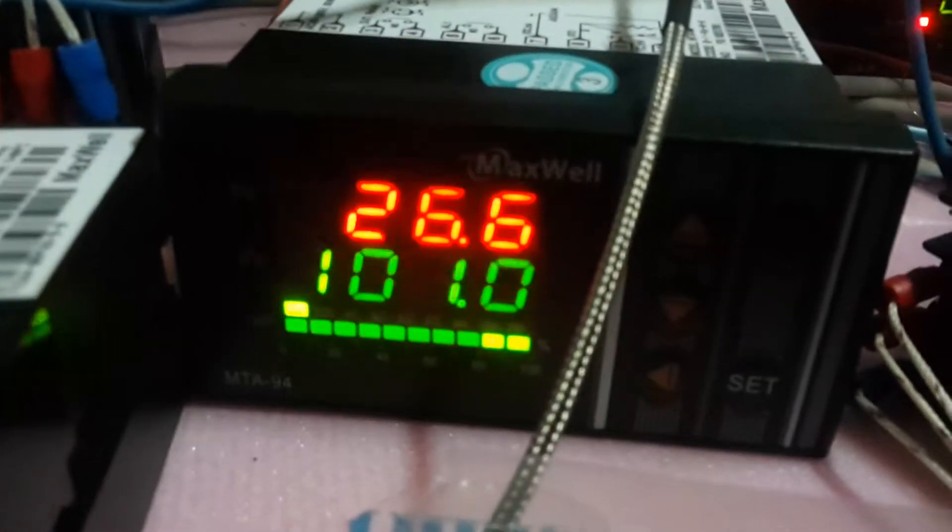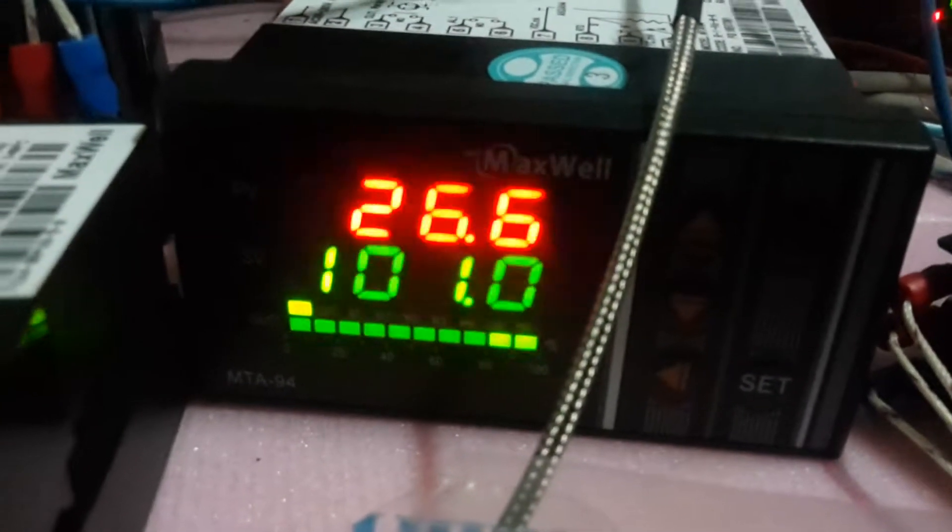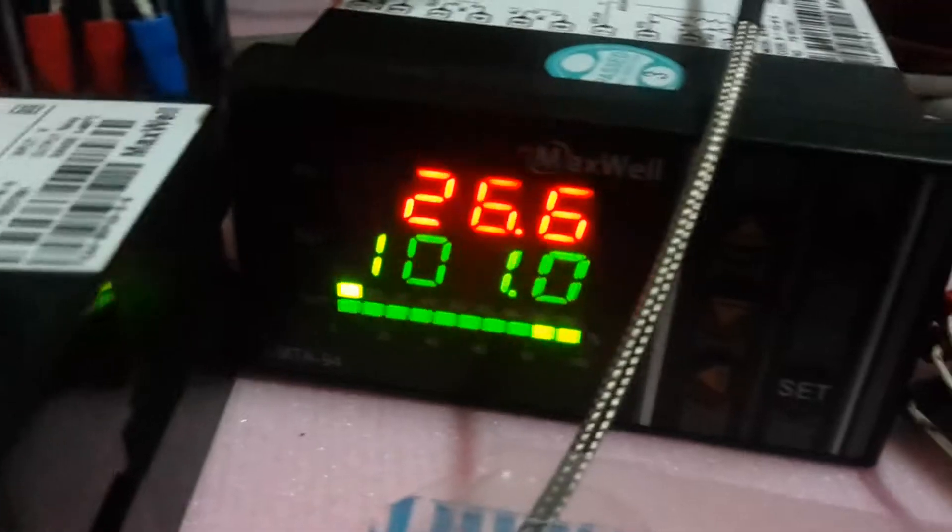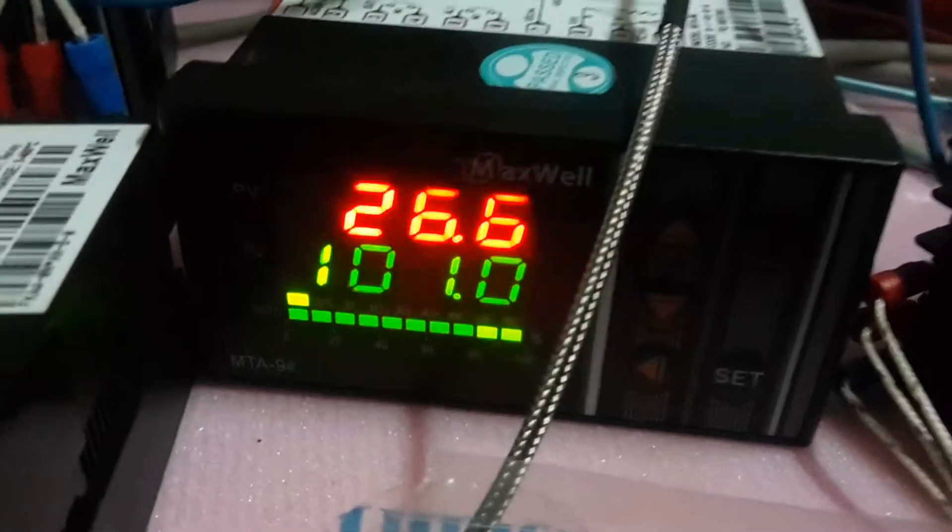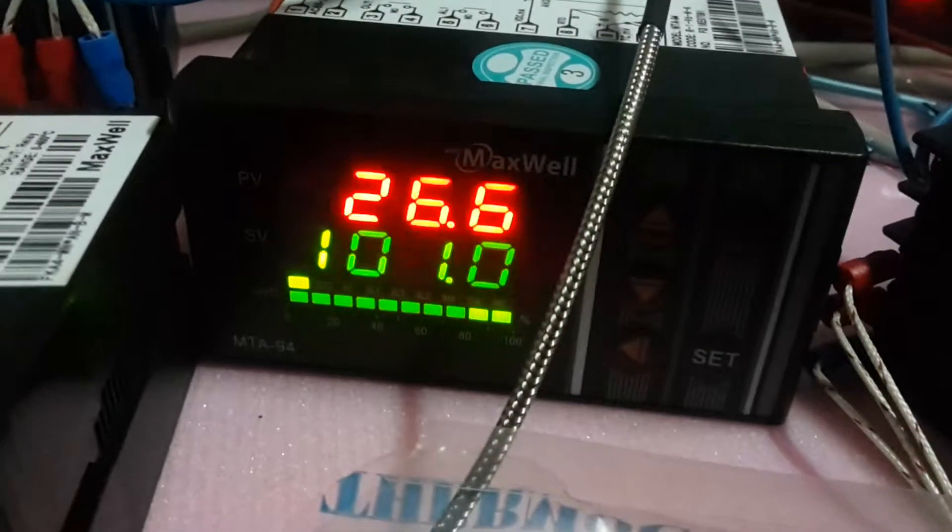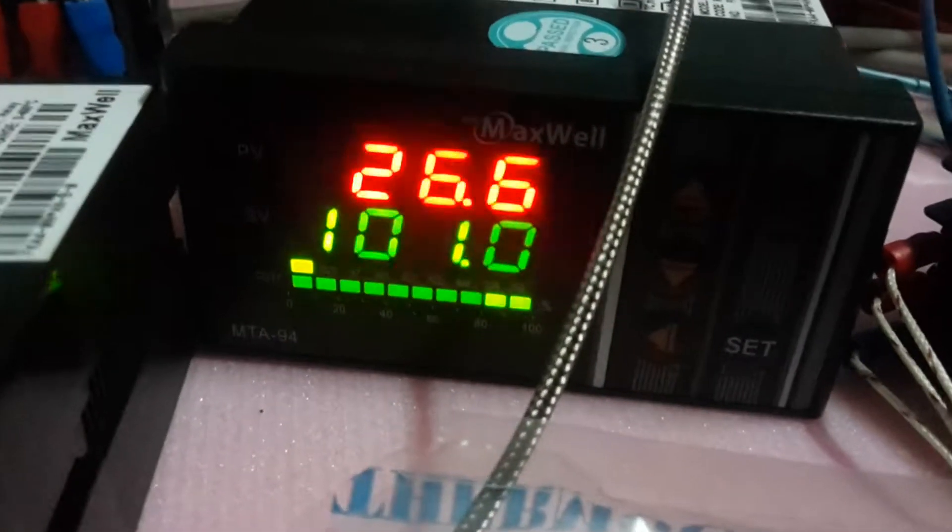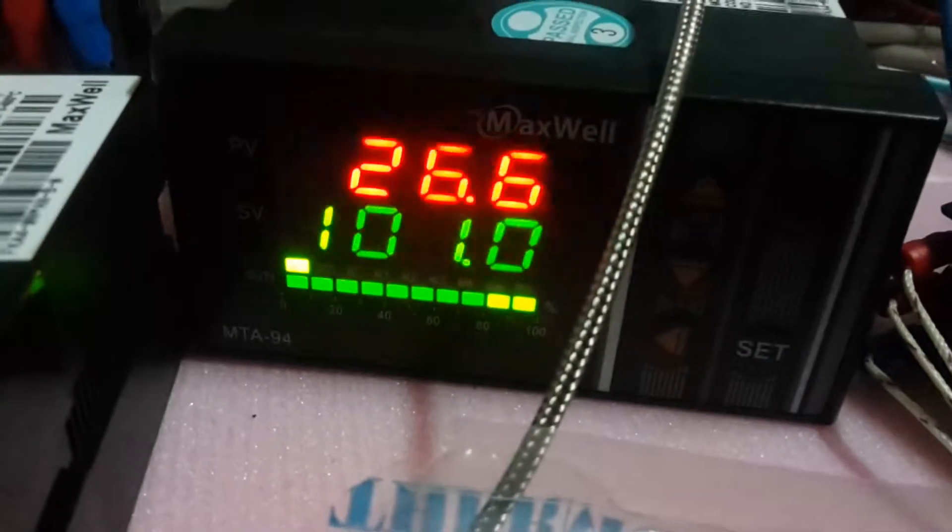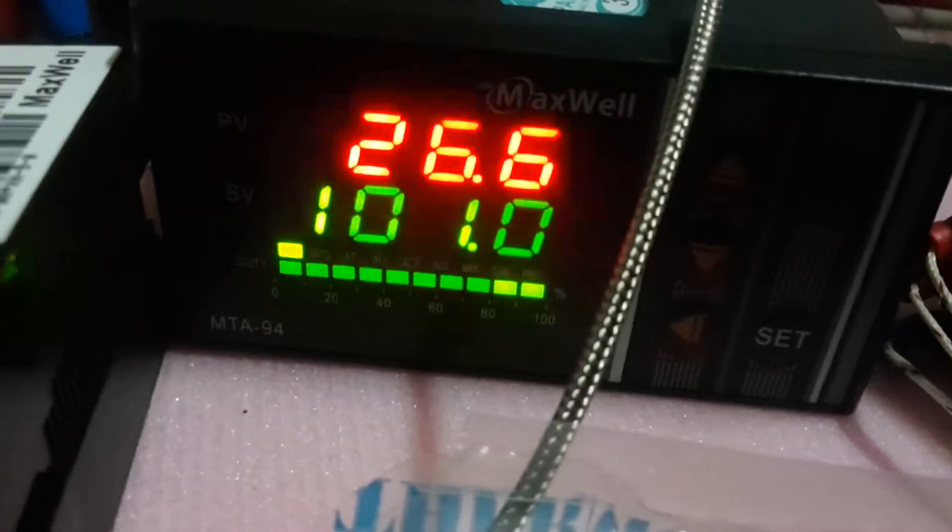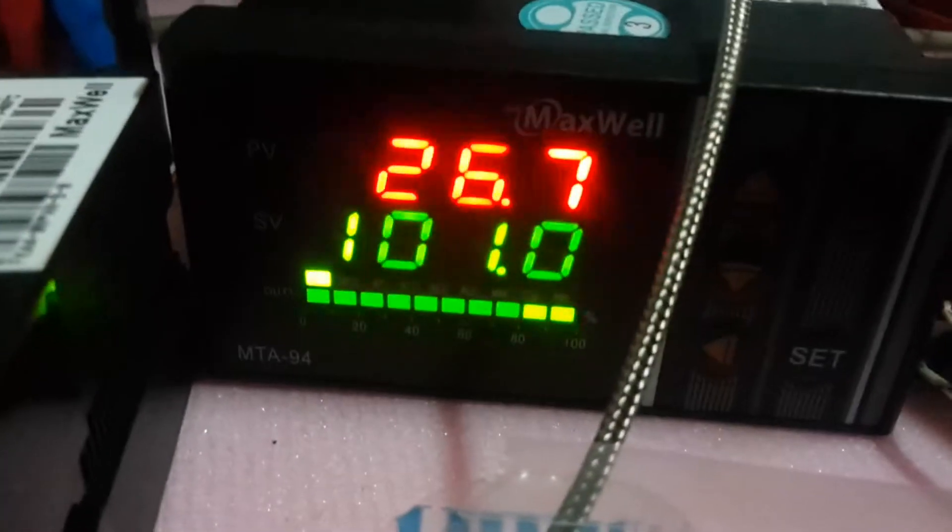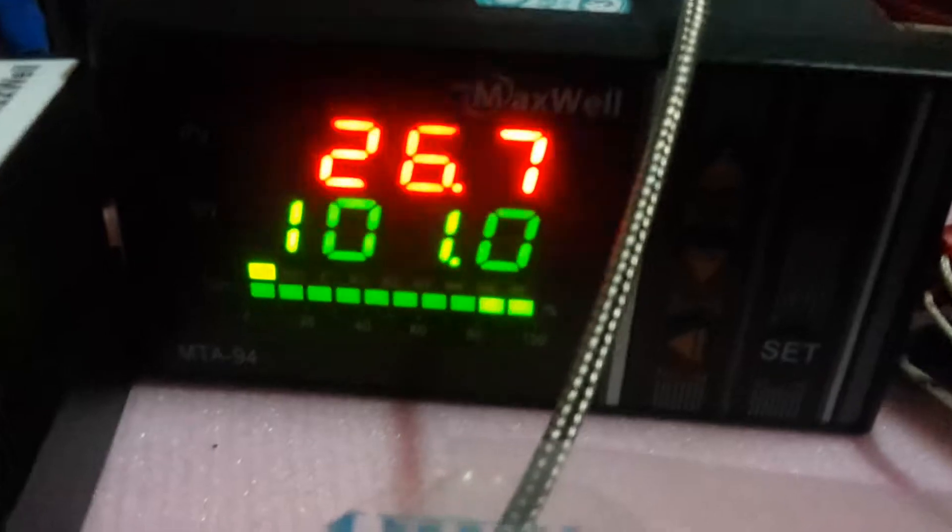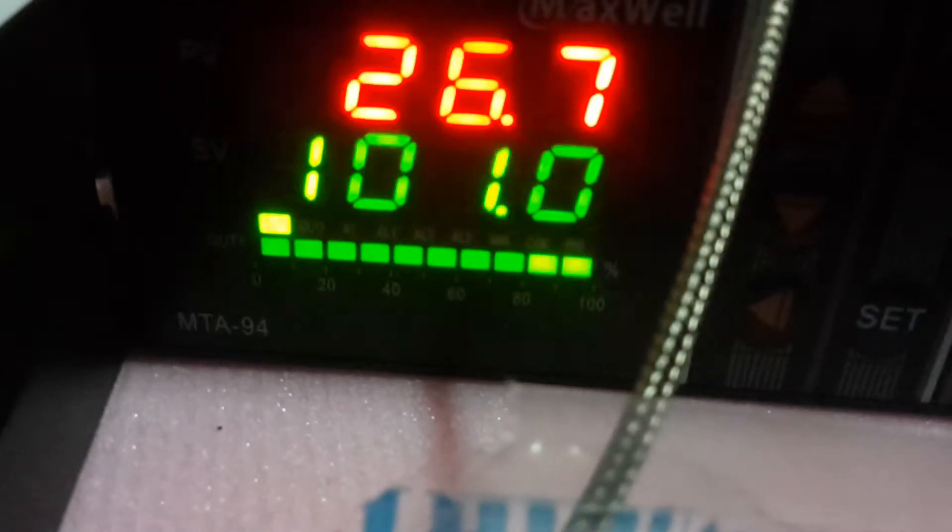You see the temperature controller, and all these temperature controllers must have normally their own ID. And after programming this, you make the software to read all this data from these temperature controllers.